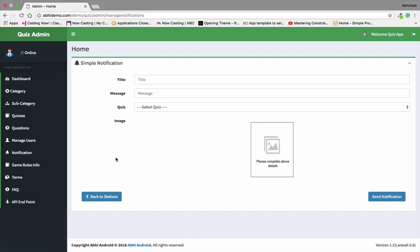From this admin panel, you can also send push notifications to all your app users.